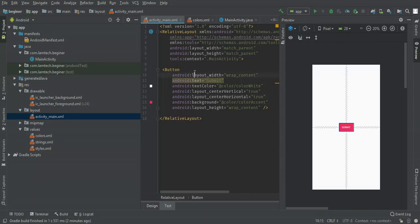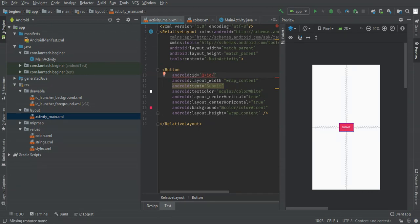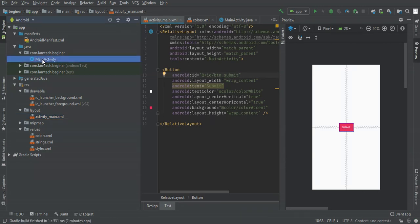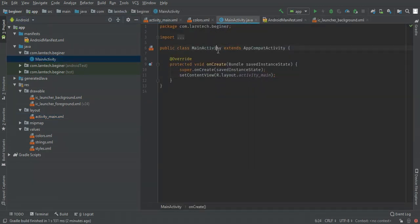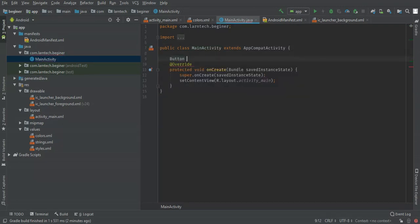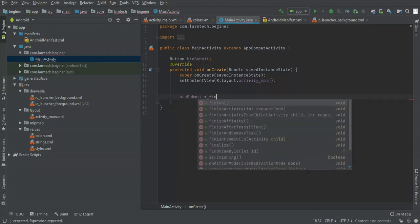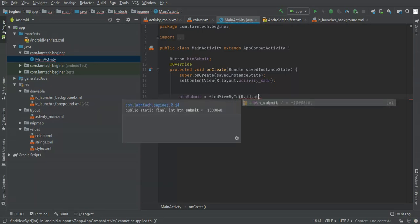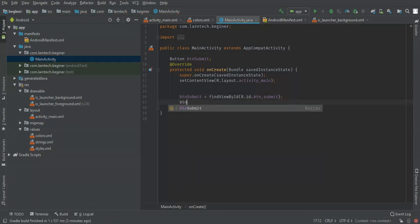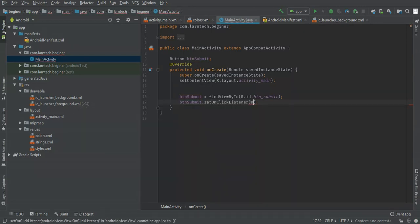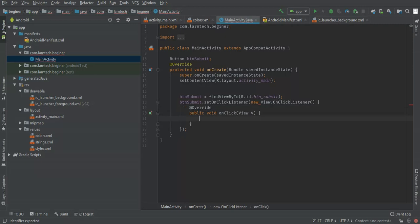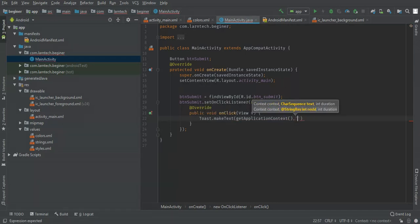I'm going to give the button an ID — id 'button_submit' — to assign some actions to it. Go to your activity Java file and define a Button variable: button_submit. Then set it with findViewByID using R.id.button_submit.